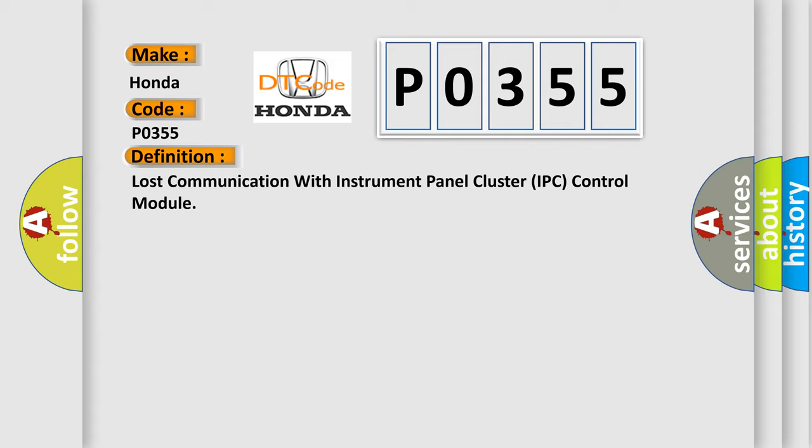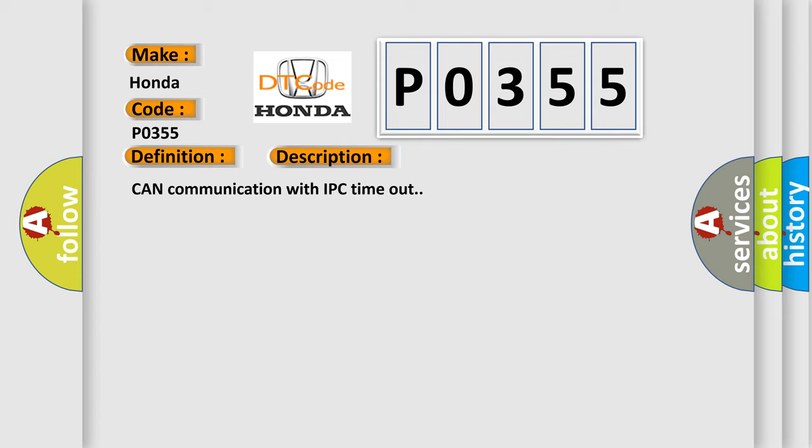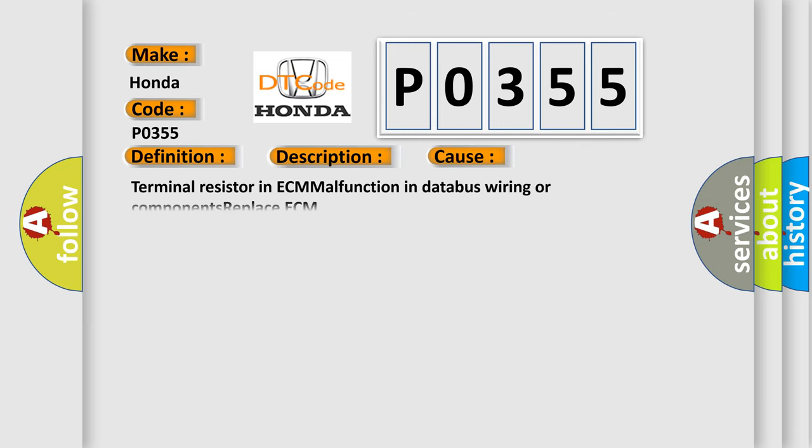And now this is a short description of this DTC code. CAN communication with IPC timeout. This diagnostic error occurs most often in these cases: Terminal resistor in ECM malfunction in database wiring or components, replace ECM.